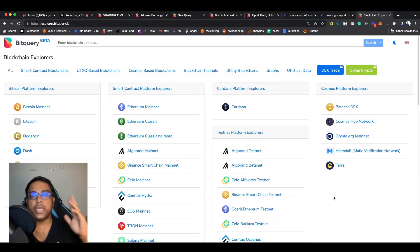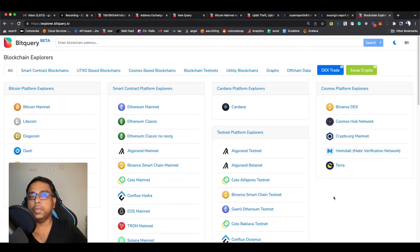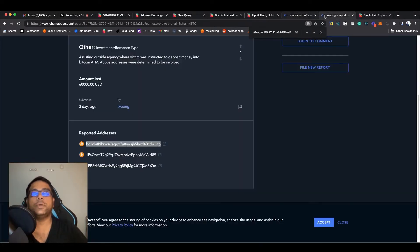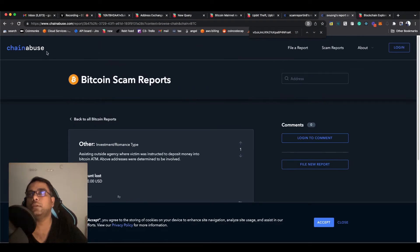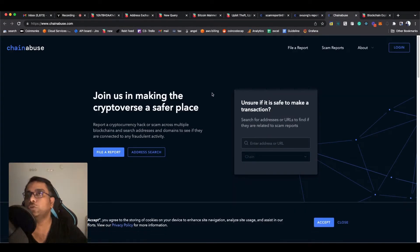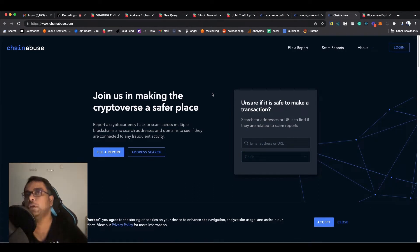One more important thing: as soon as you get hacked, please take all the screenshots, chats, emails — everything you can. Take all the records and receipts and report it. The question is where to report it. For example, there is a website called chainabuse.com. There are a lot of websites like this, but I direct people to Chain Abuse.